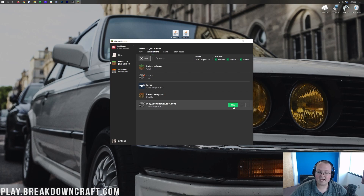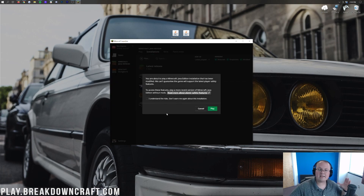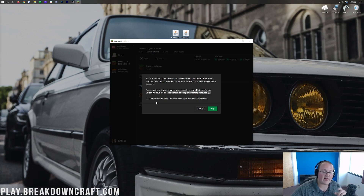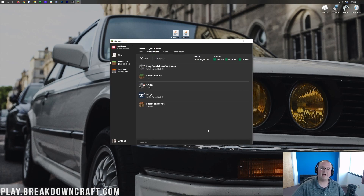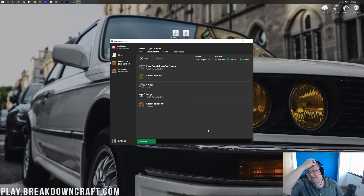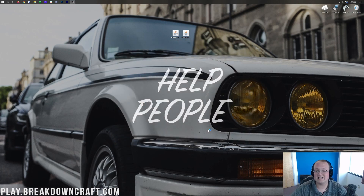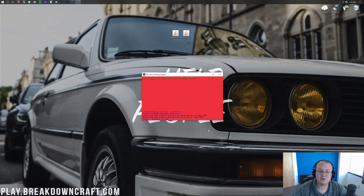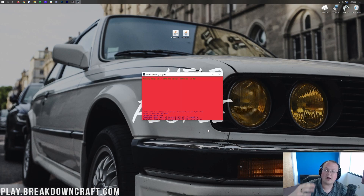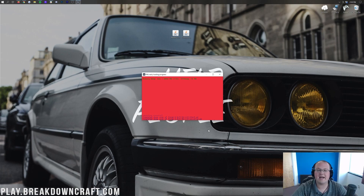Hover over the profile and click the green Play button. It will give you a warning saying you're playing modded Minecraft — click 'I understand the risk' and click Play. Minecraft will now open up. The hard part is over — all you've got to do now is some clicking and a drag and drop.